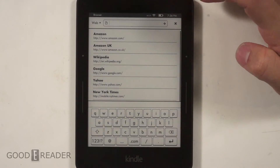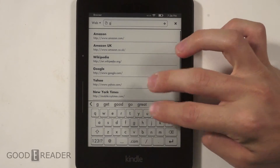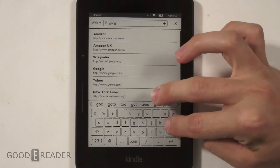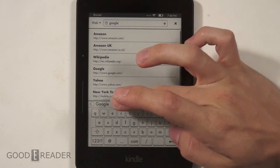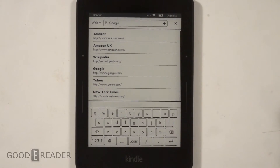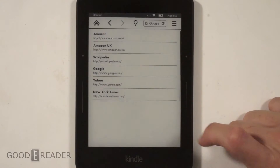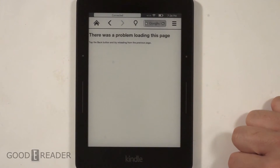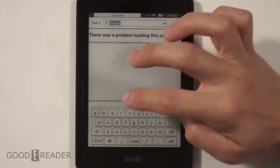The experimental browser has not really changed in the last seven years — from the Kindle Keyboard all the way to today, it's still experimental. So we're going to go to Google, but we have to type in Google.